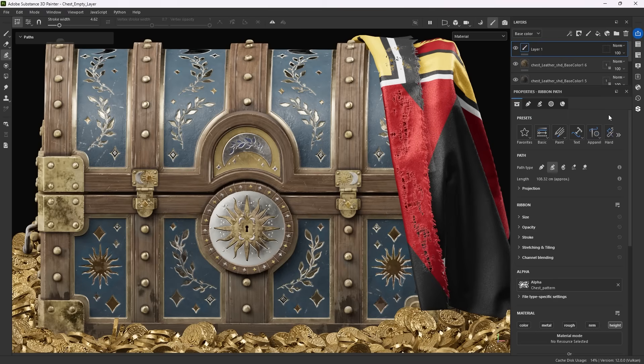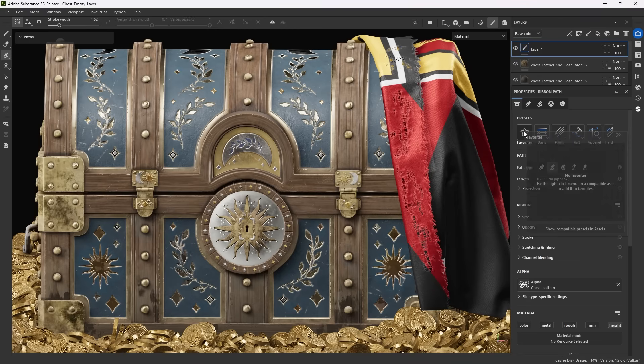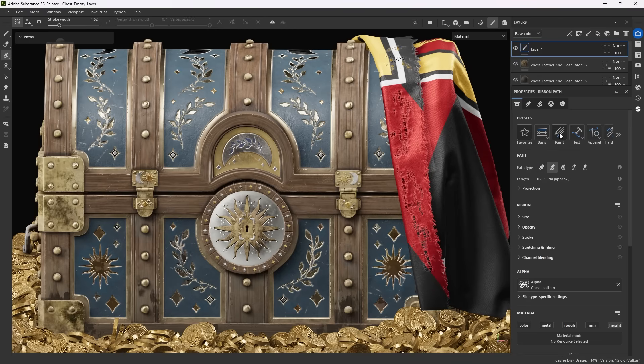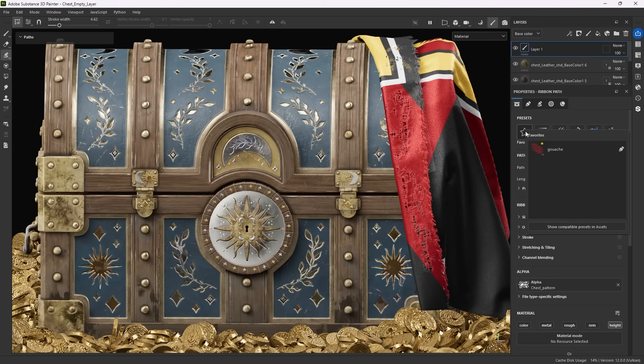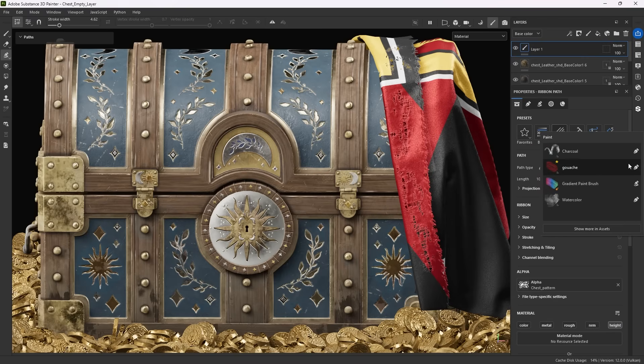The first category, Favorites, is empty, but you can easily add your own by right-clicking an existing preset or asset, and picking Add to Favorites. You can also tell if they are ribbon or paint paths by their icon.